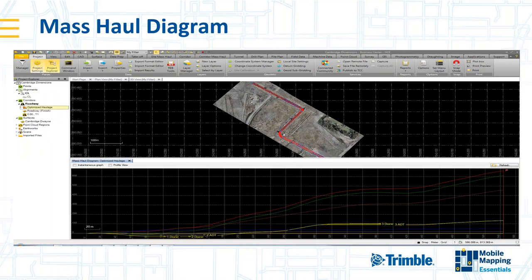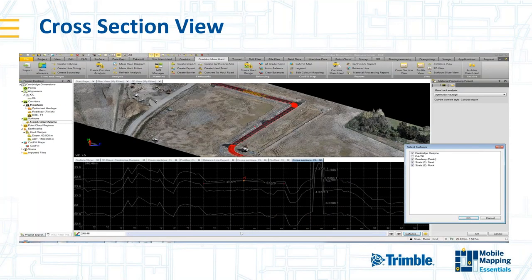You can produce mass haul diagrams that give an indication of how material is planned to be moved around the site. You can also look at cross-section views of the proposed alignment with layers representing different surface types — for example the finished roadway, a layer of sand, a layer of rock — all of which can be viewed and analyzed in TBC.